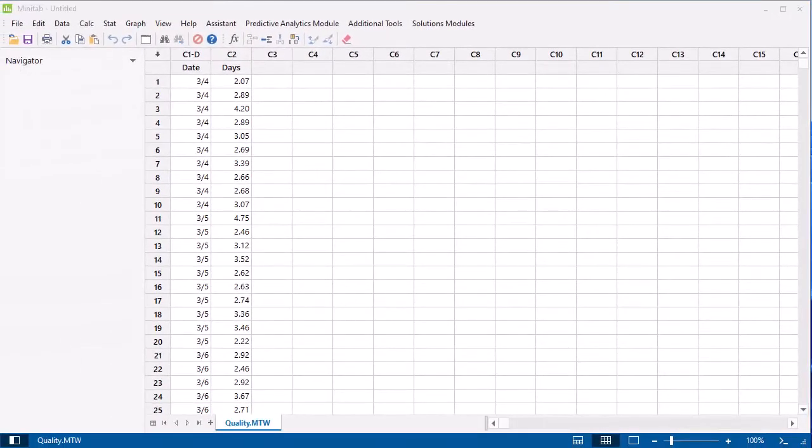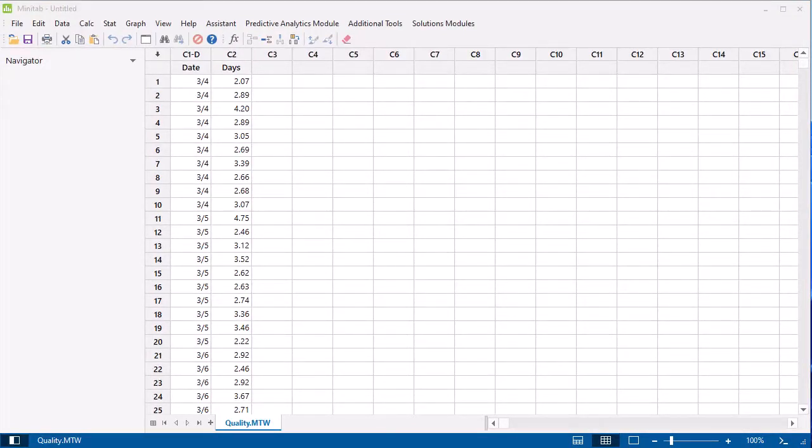Next, let's extract data from a column to create a new column. Suppose you want to compare the number of delivery days based on the day of the week that the order was placed. We can extract this information from the Date column.